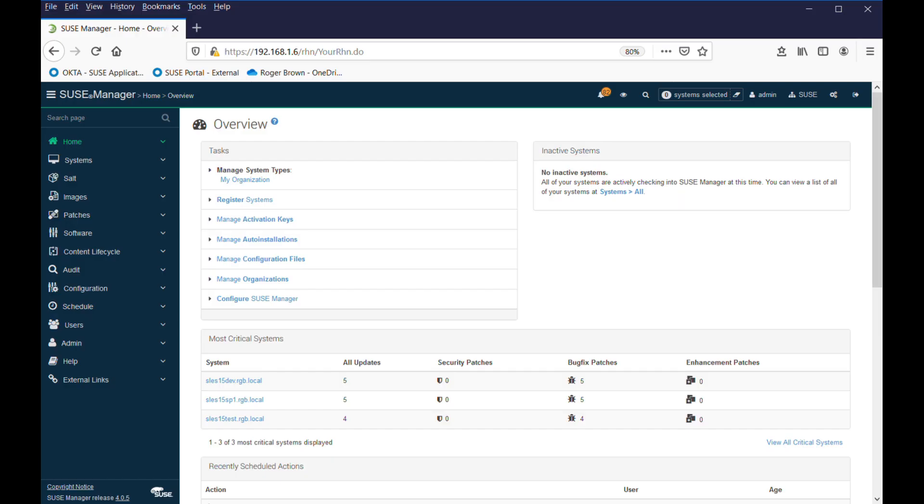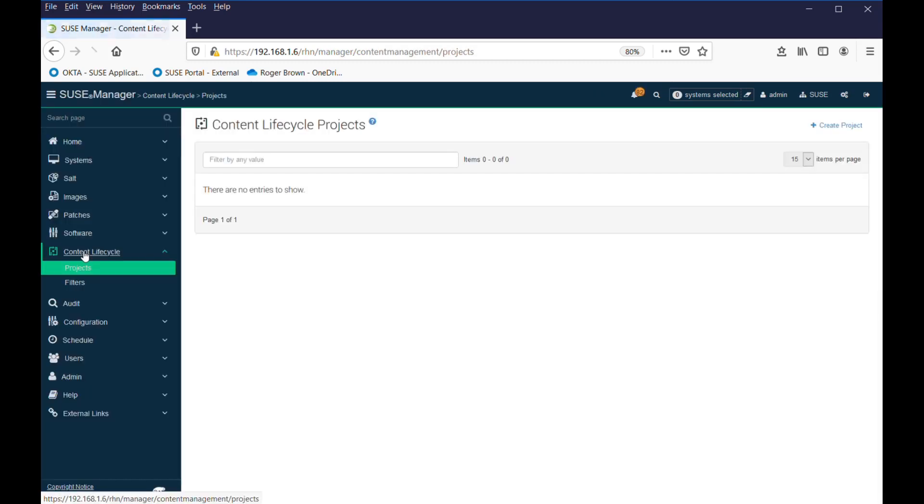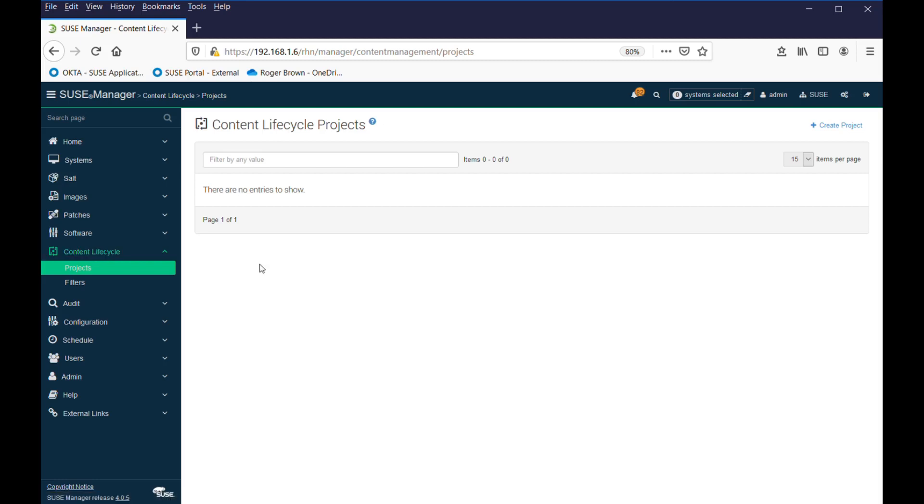So let's look at how we would create and use a project. First off, we go to Content Lifecycle. We have Projects and Filters listed here at the moment, but since we've never used this, there'll be nothing in there. So let's create a project.